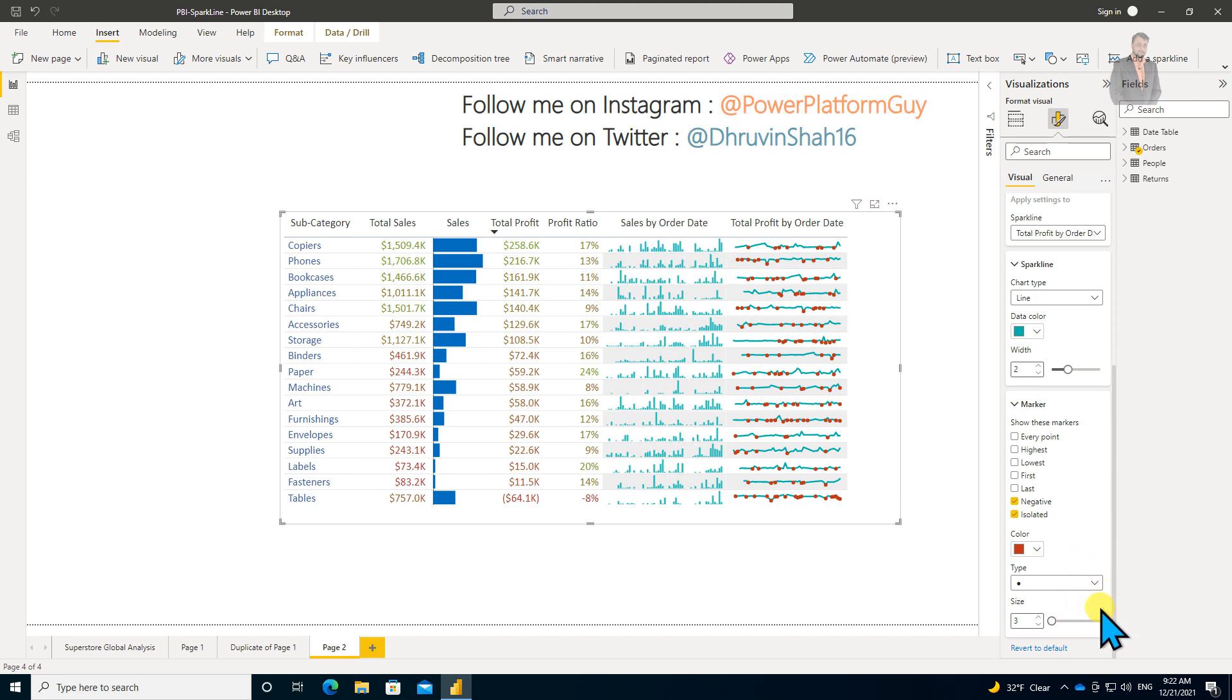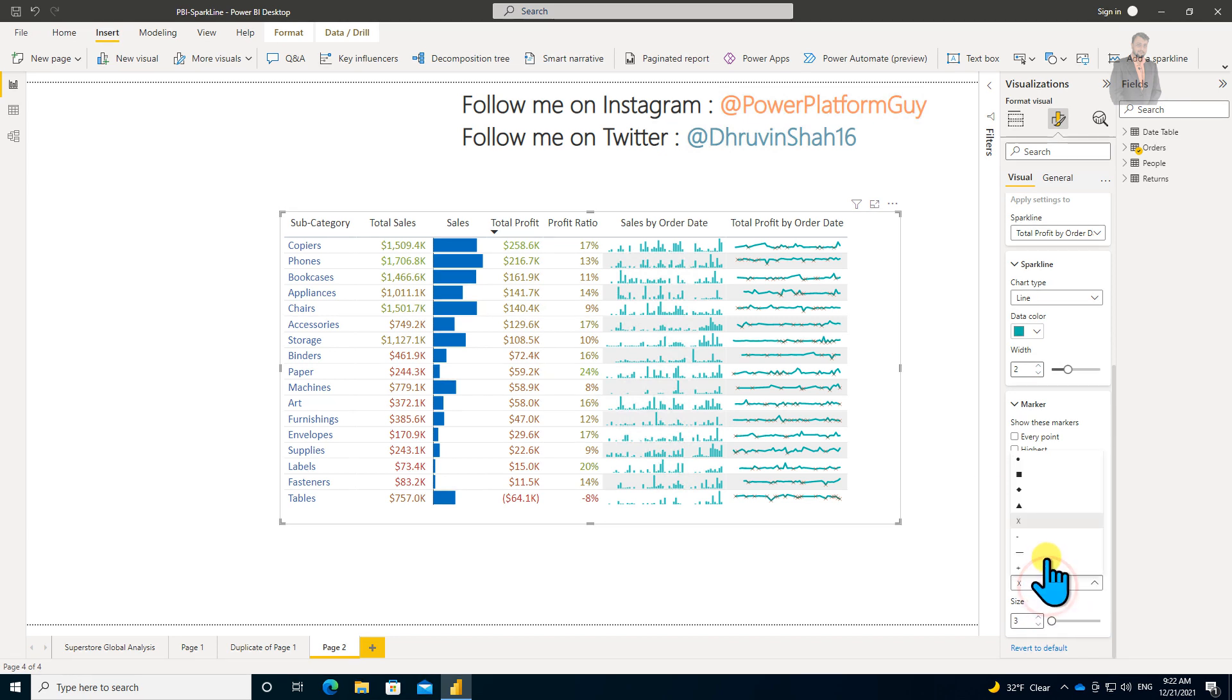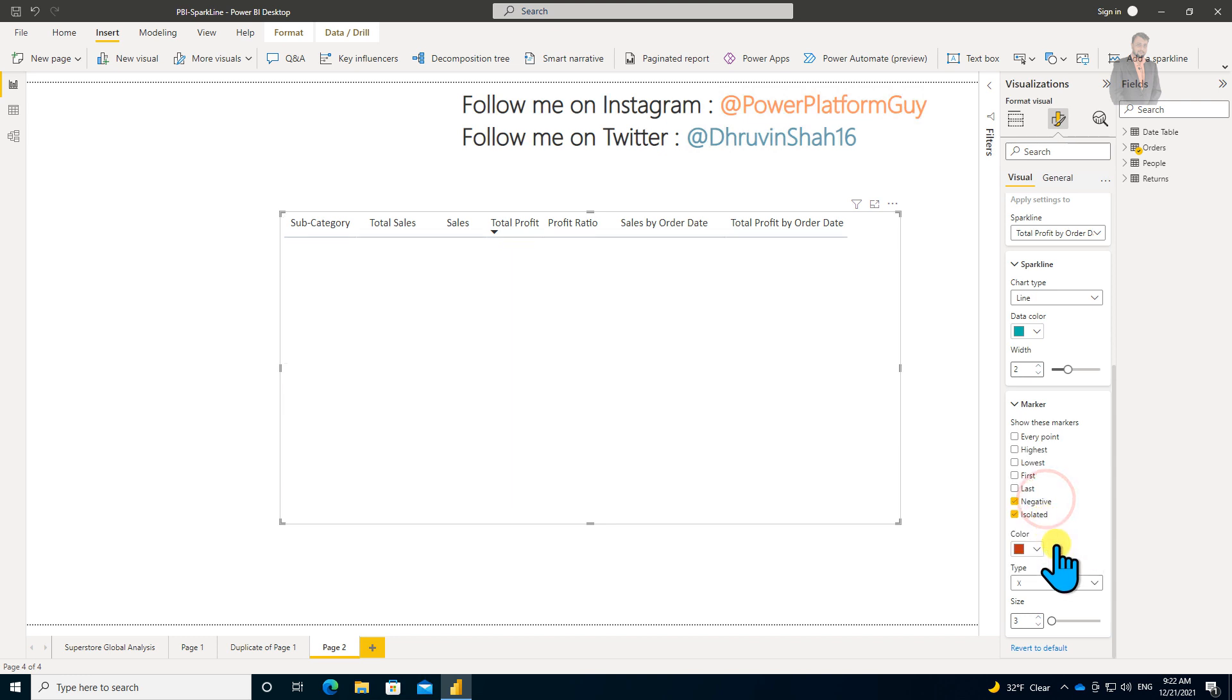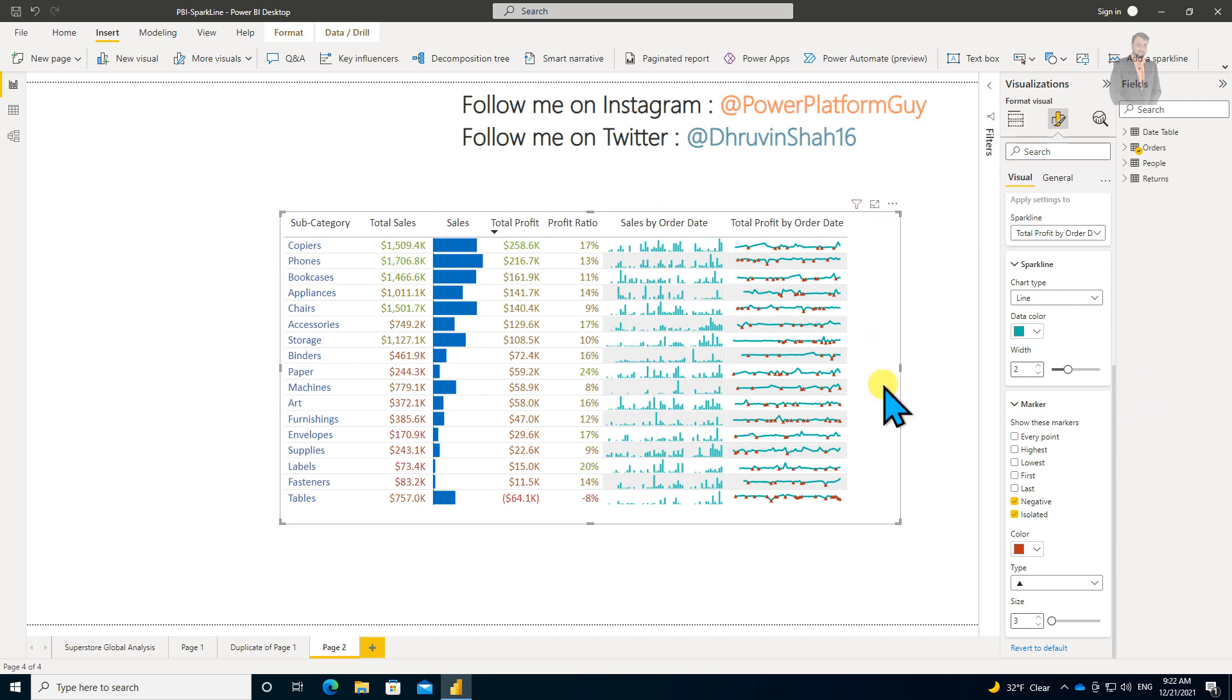You can also change the size of the marker. If you want different marker options, you can choose them from here. Choose based on your requirement.